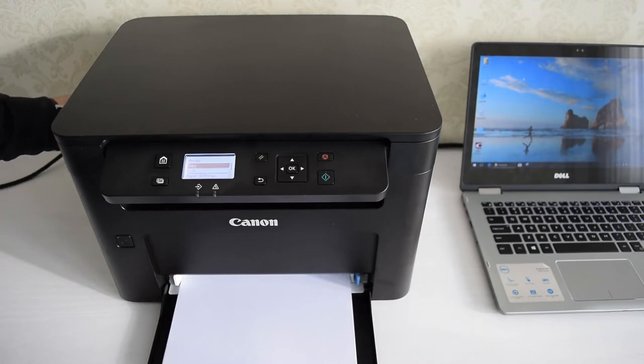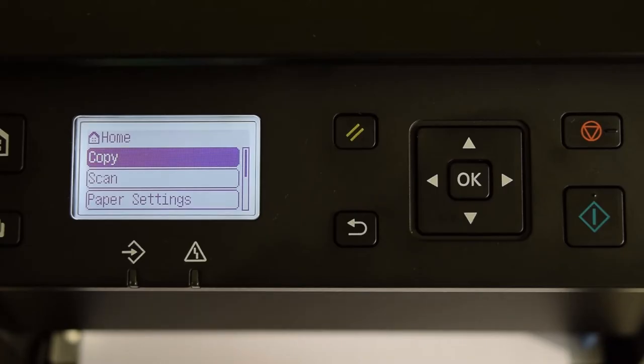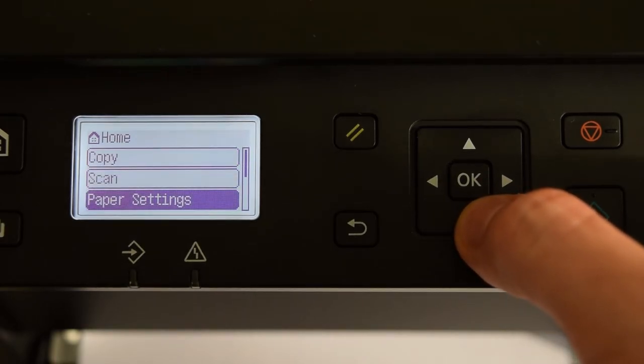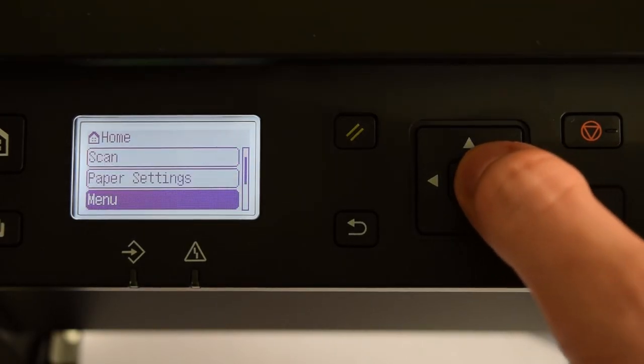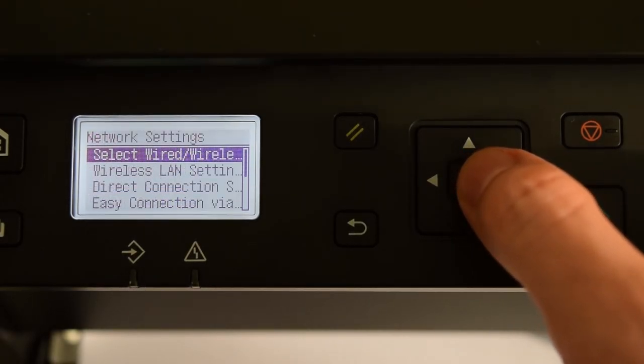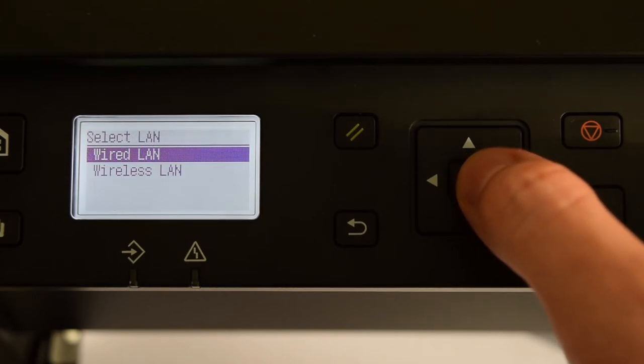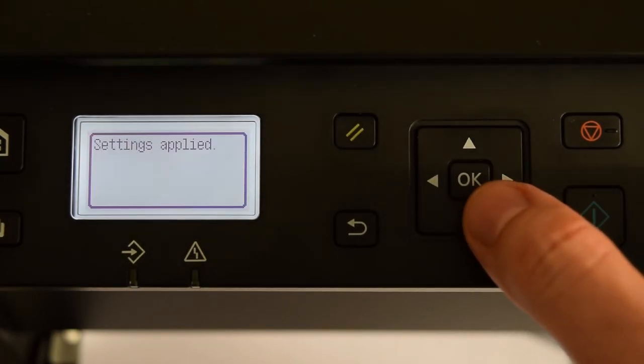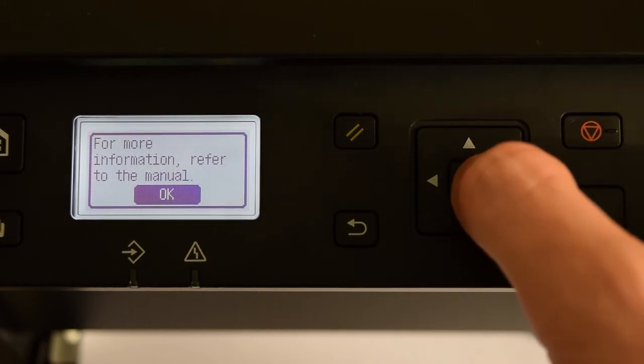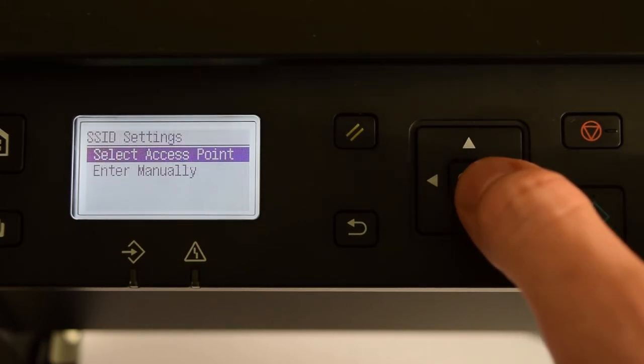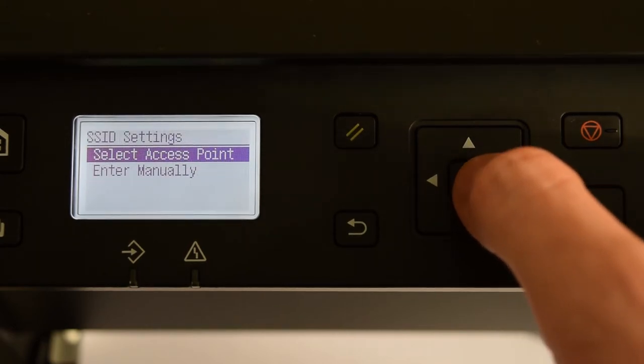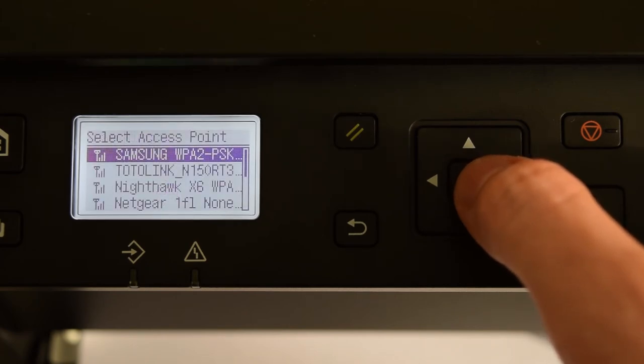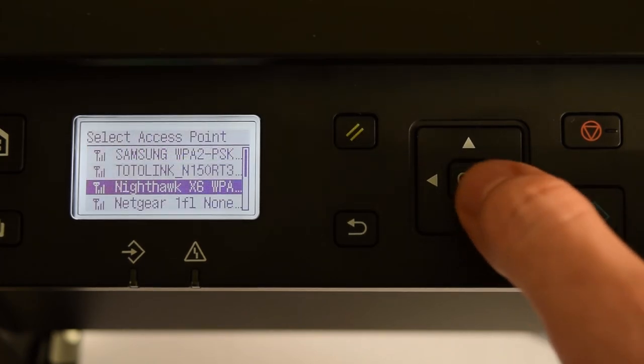OK, now let's connect this machine wirelessly. For a wireless connection, the setup is almost the same. Go to your device menu, select Network Settings, Wired Wireless, select Wireless LAN and press OK. Next select Wireless LAN settings, SSID settings, select Access Point, finally choose your Wi-Fi network and enter the password.